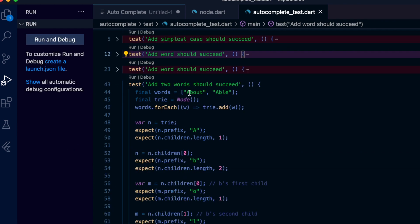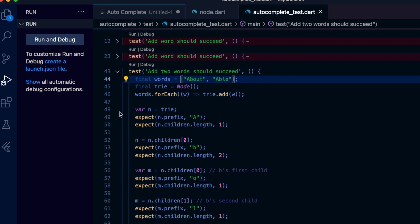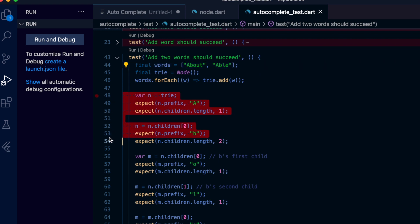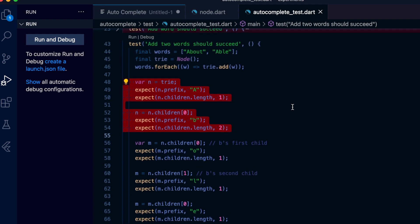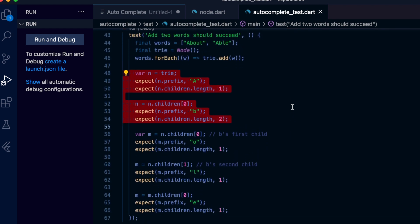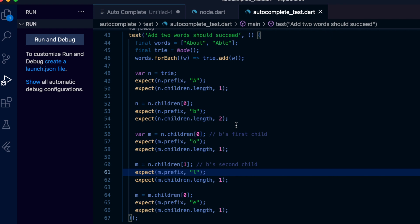So the test case passes as expected. Now let's take a look at the case where we add a word with common ancestry. We can see that by adding two words 'about' and 'able' to the tree, the tree should have 'a' and 'b' as common ancestors to these two subtrees. Let's inspect the test case. The first two cases are just as we saw previously. Only difference is that now we should have two children at node 'b'. B's first child should be 'o' and should have one child. B's second child should be 'l' and should have one child, and going down that path, the child in turn should have another child 'e'.